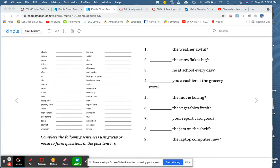First, let's take a look at the vocabulary. Remember, it's always good to repeat as I say the words.